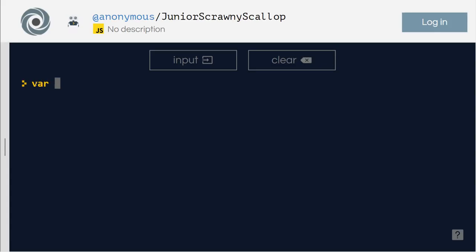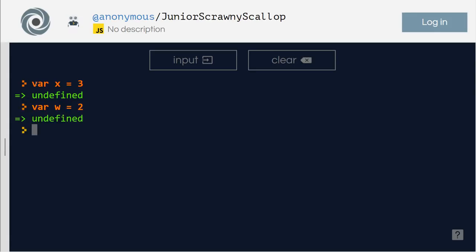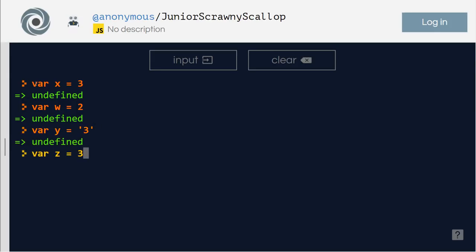Let's define some variables here. Variable x equals 3. Variable w equals 2. Variable y equals 2. Assigning the value 3. Variable z,